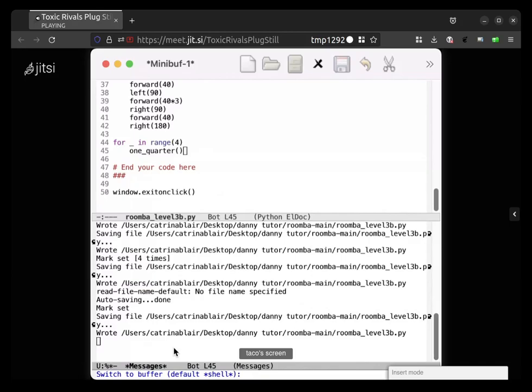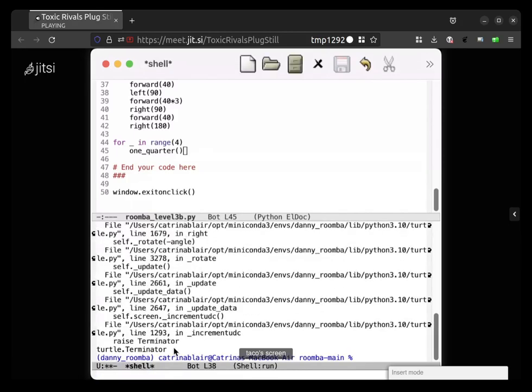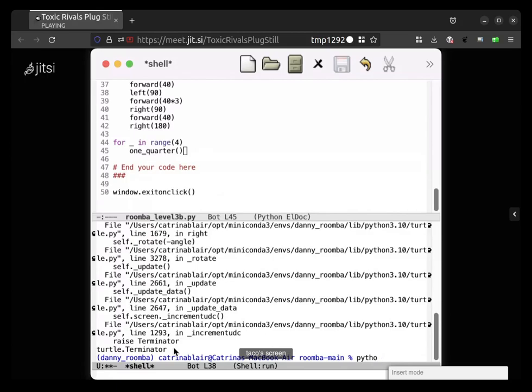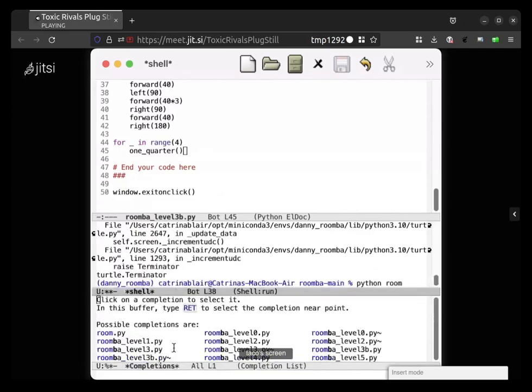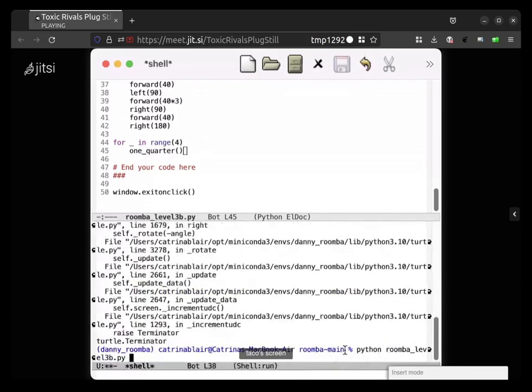Oh, but I don't know what keys you're pressing, so I don't know. Anyway, hit enter. Okay cool, and now you're back to the shell. So you should be able to do python space roomba underscore level 3b. Cool.